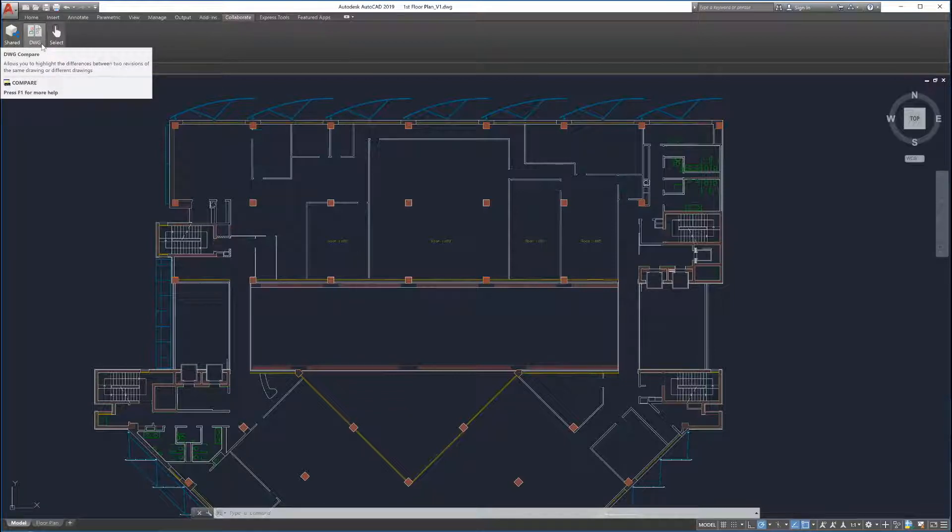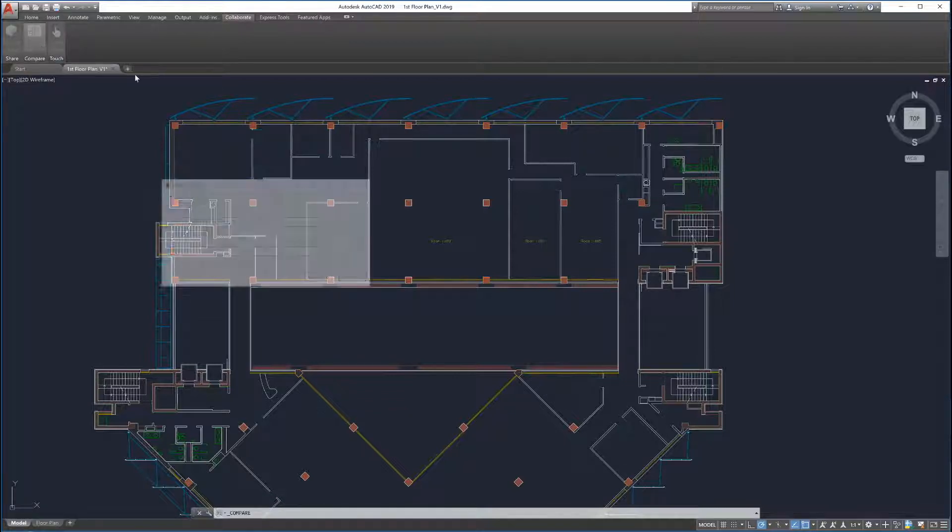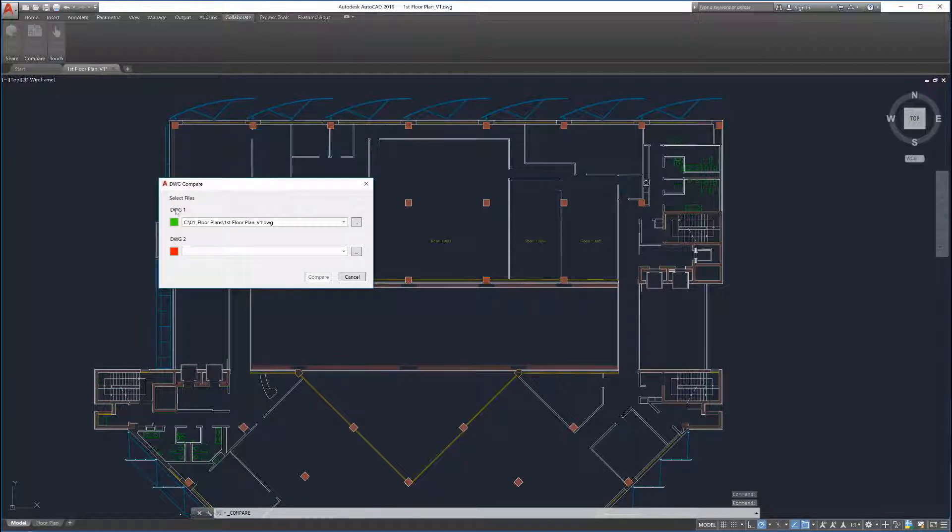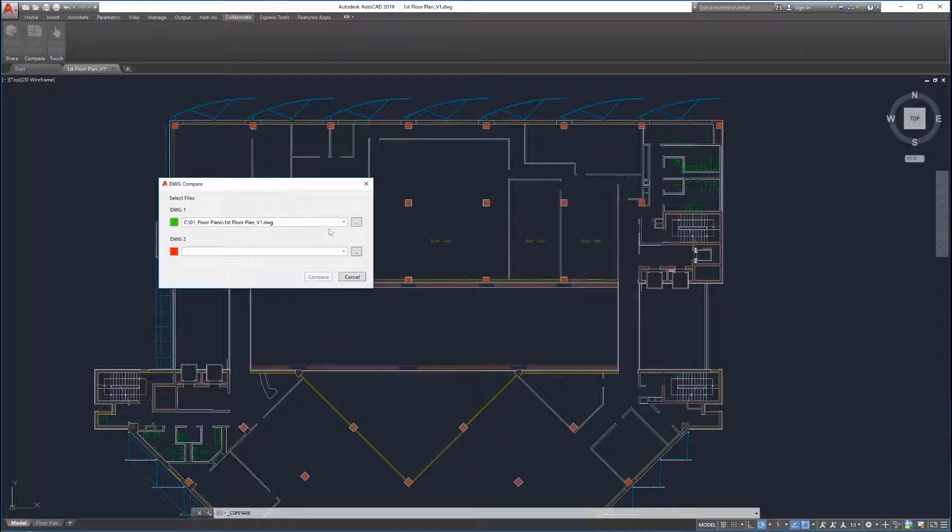Clicking on the DWG Compare button launches Drawing Compare. Select the first drawing to compare. If an active drawing is open, Drawing Compare auto-completes the first drawing selection with the active drawing.